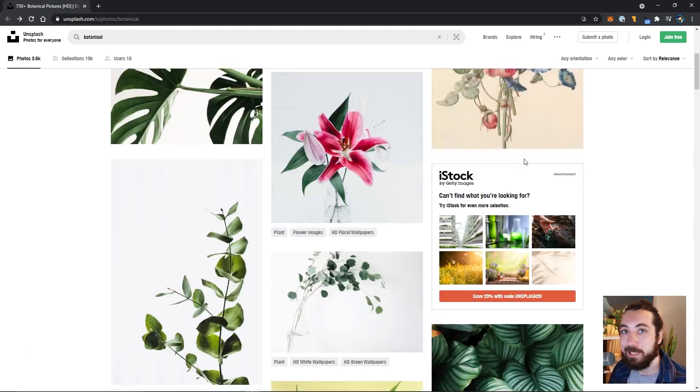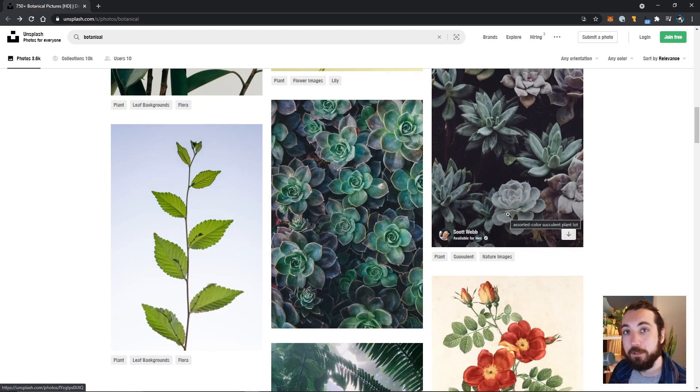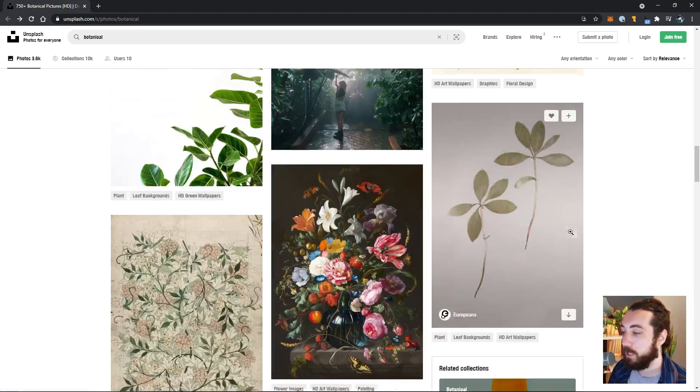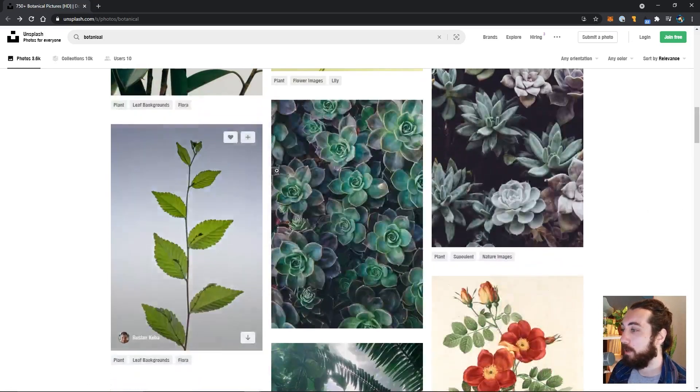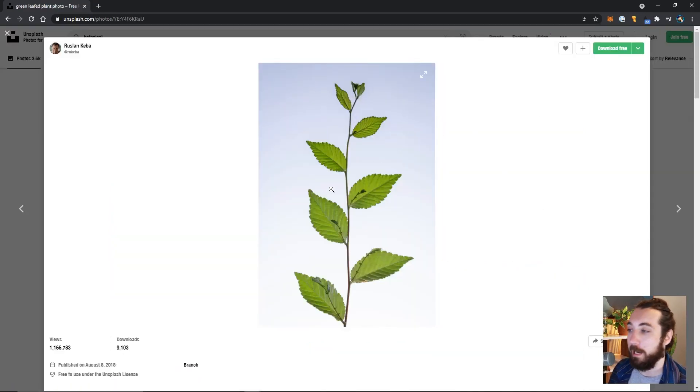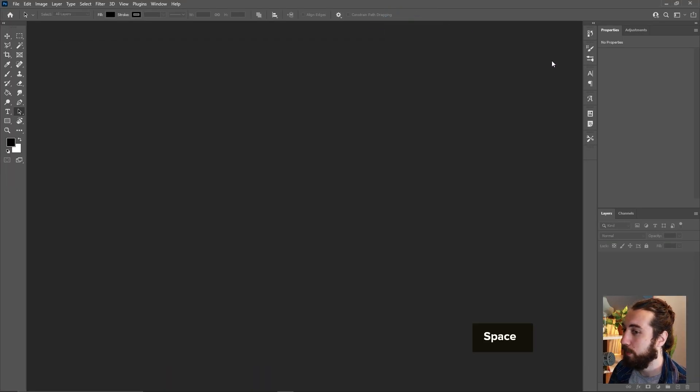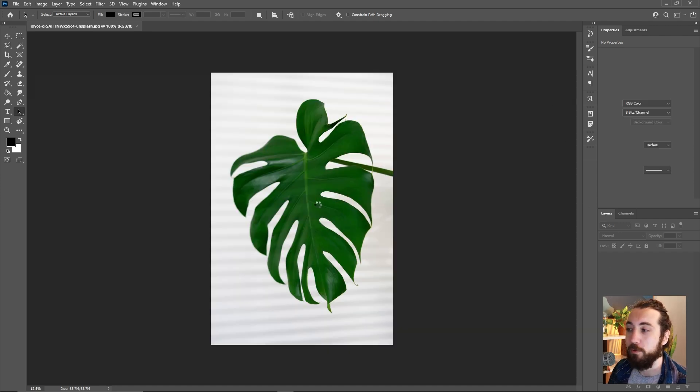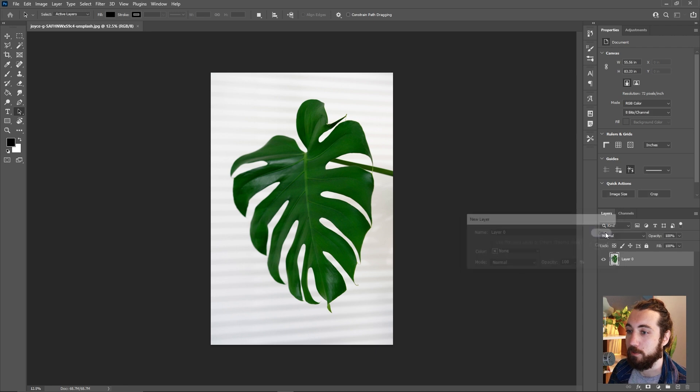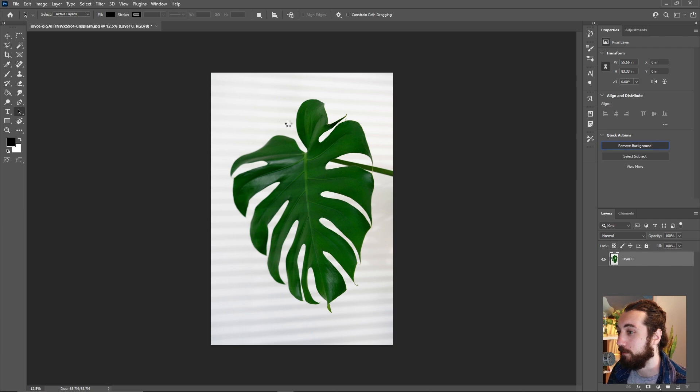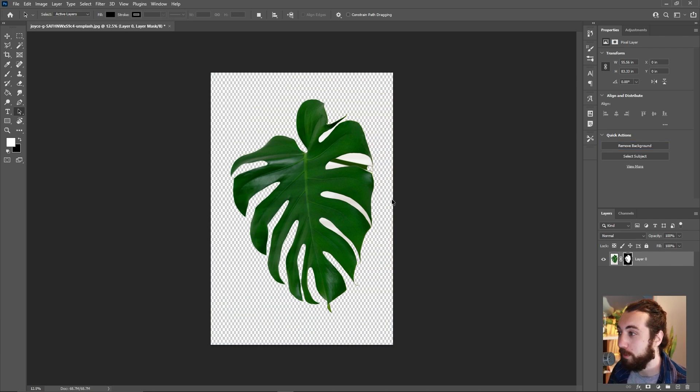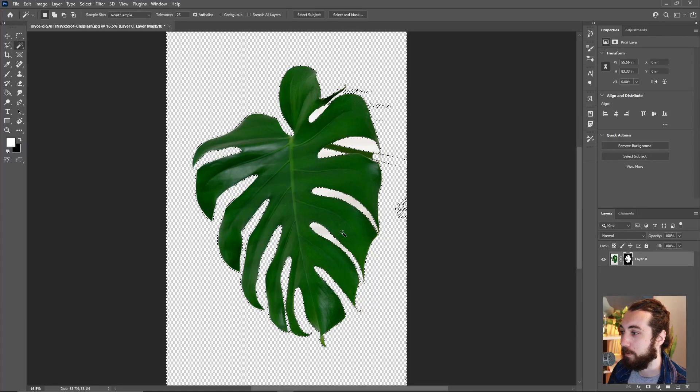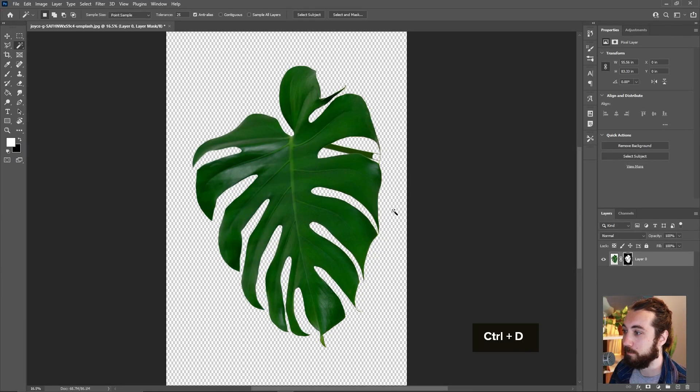So I found a bunch of images that I like on Unsplash, which are free to use for personal and commercial use. The trick here is that we want images that are going to be easy to cut out, something like this. Then I'm going to bring them into Photoshop and use the really nice remove background action, which you can just find on your quick actions here. That does a really good job of removing the background, and then you might have to go in here and just keep cleaning stuff up. Boom.